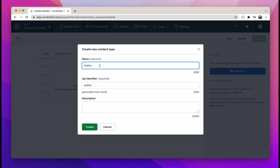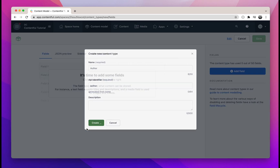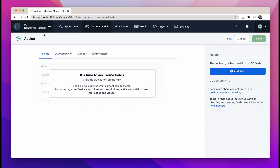Let's name it "author", which means we will be creating a few authors in Contentful and fetch them in our application. The API identifier is the variable name that we'll give to this content type. Contentful automatically generates the API identifier from the name field, which is "author", so let's leave it as is. You can add a description if you wish, but I will leave it blank and click on create.